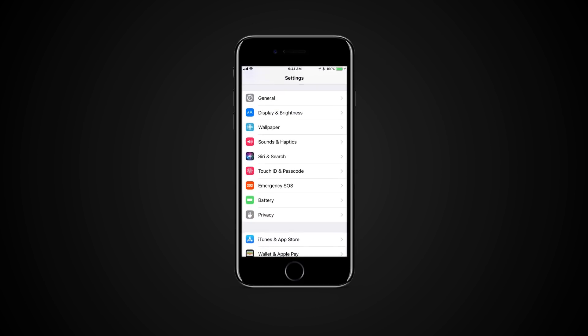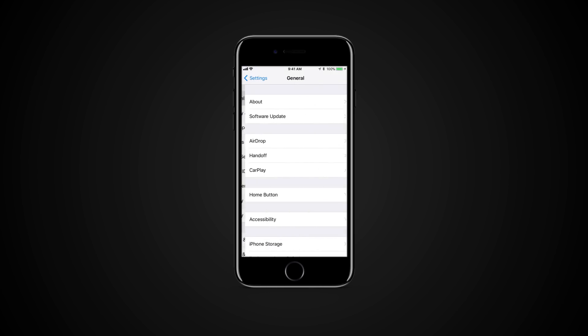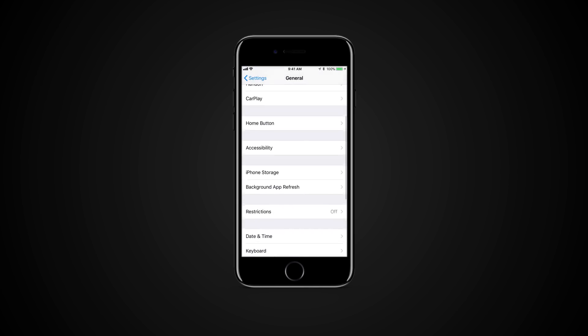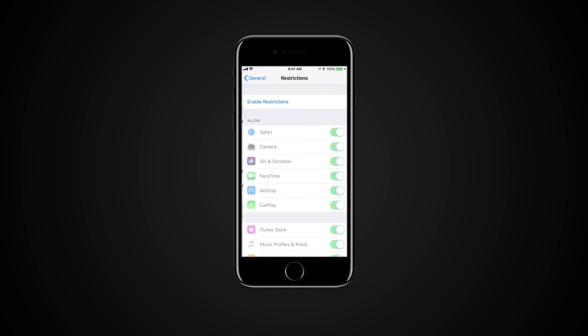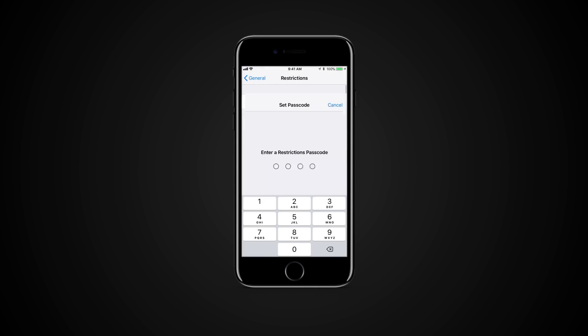Go to Settings, General, Restrictions. Tap Enable Restrictions and then enter a passcode.